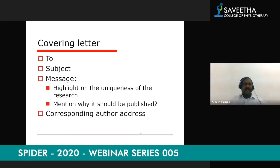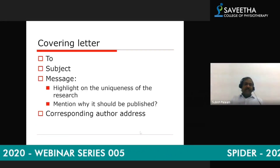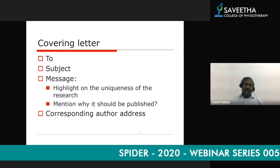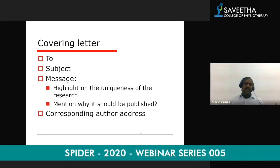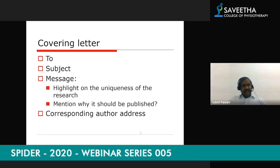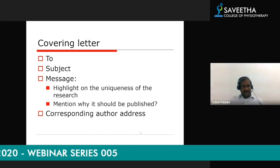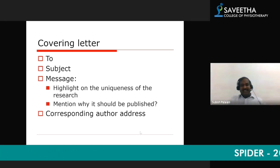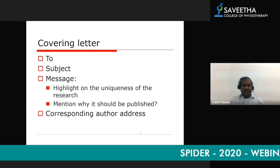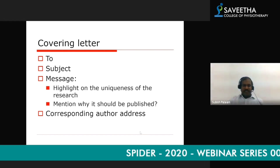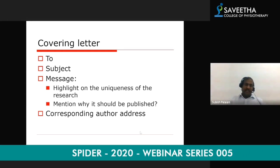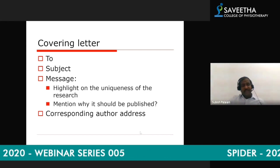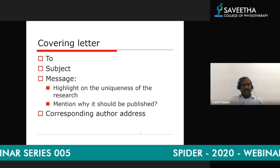The first part is the covering letter. When you make the manuscript, you need to write a covering letter to the journal editor. The covering letter should be addressed to the journal editor, include the subject as 'manuscript submission,' and the message should say something like: 'Dear Editor, I would like to submit my manuscript titled so-and-so to your journal for publication.'